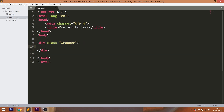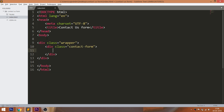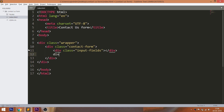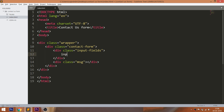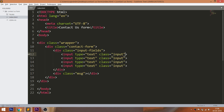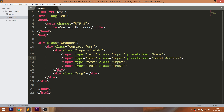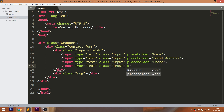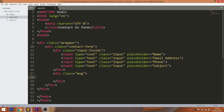Let's get started with the HTML structure. First, create the wrapper div element with a contact form div element in it. Inside the contact form div element, create two child div elements with different classes. Inside the input fields div element, create four input fields with an input class assigned to each, and assign the placeholder value to each input field. Finally, create the textarea and button div element inside the message element.